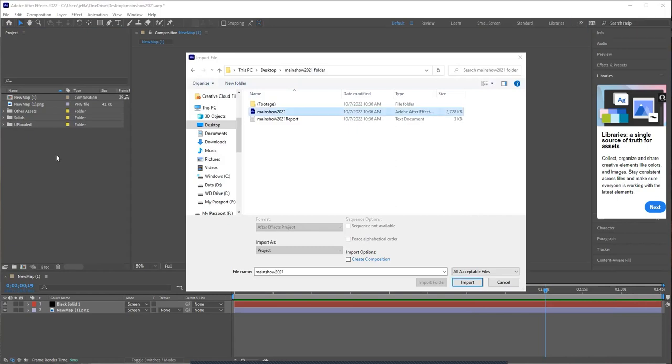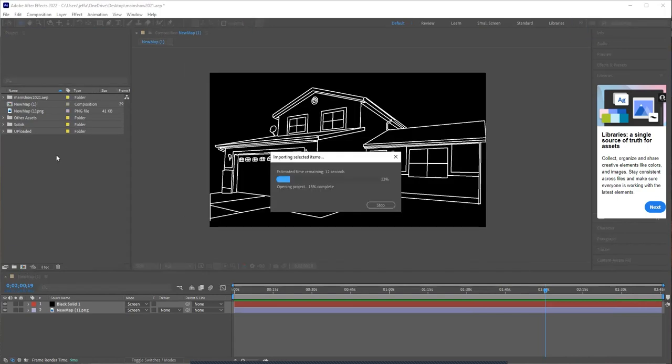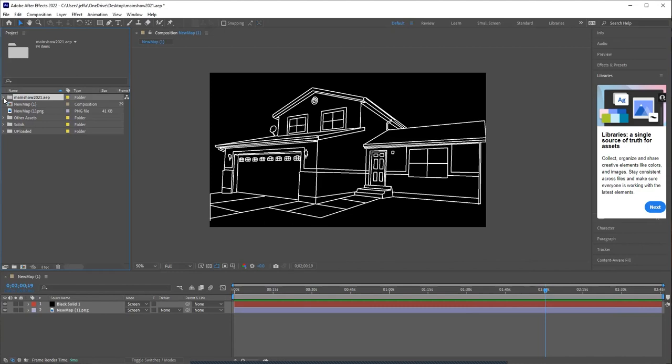And it's going to import it. And you'll see that it adds a new folder in your project area. And within that project has that composition that has the masks in it.